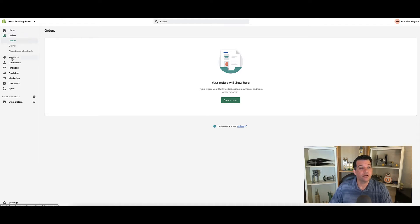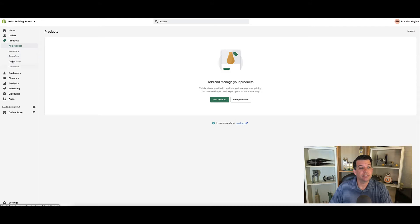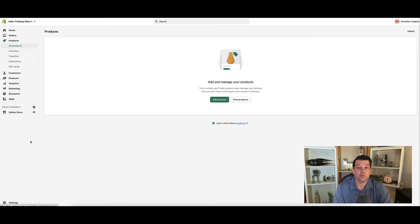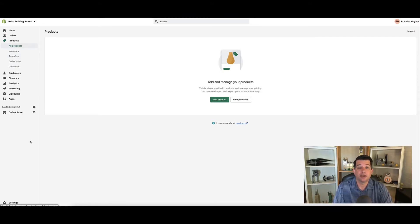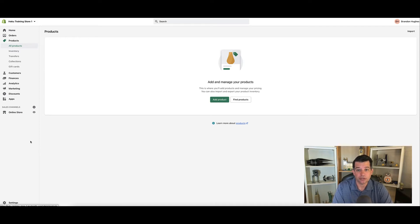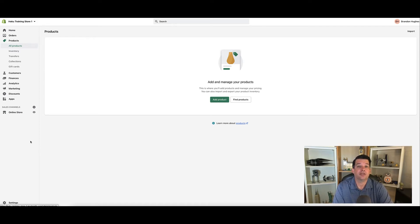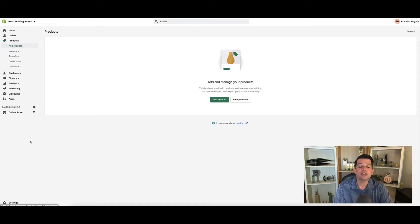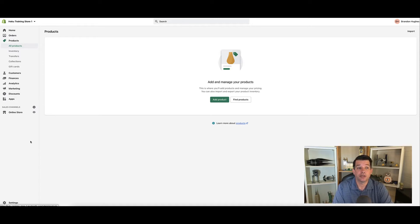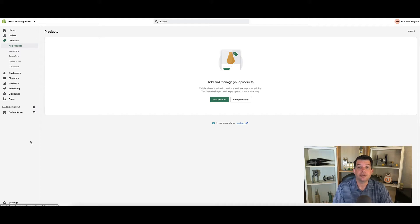Below that is products. Let's go ahead and click on that. Within the product section, we're going to be spending a lot of time in products in this course, so familiarize yourself with this menu option. Clearly, we can add products and find products in here, but we can also access some other features that are relevant to products themselves.